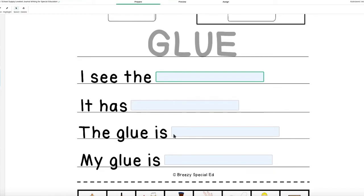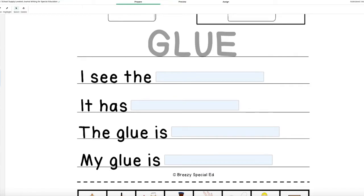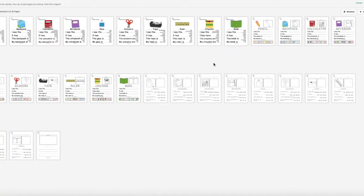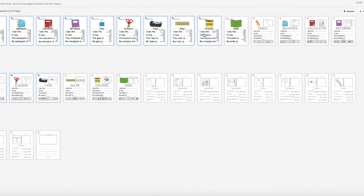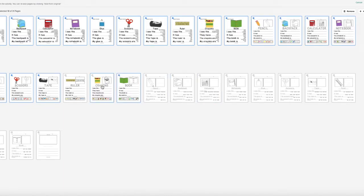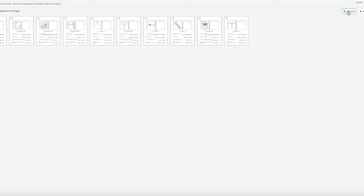What you are going to have to do, because many of my resources are differentiated, is go to this edit page right here and you are going to choose what level you want to assign to what students at each time. After you select all of the pages that you do not want, you are going to click remove first.